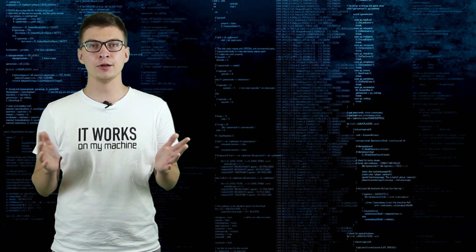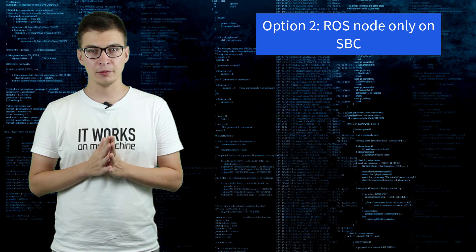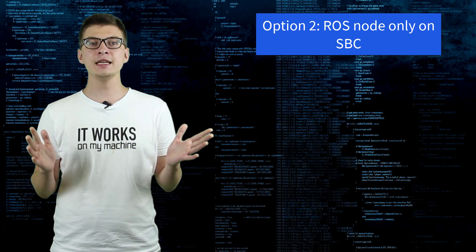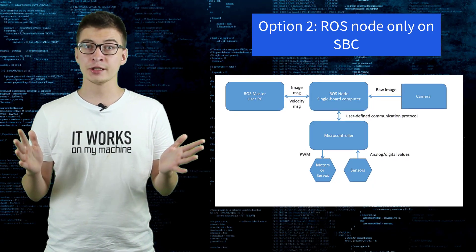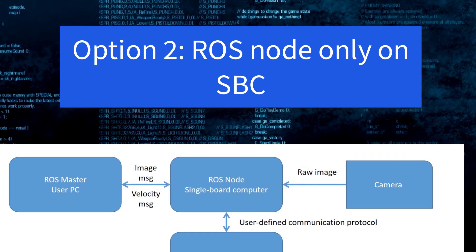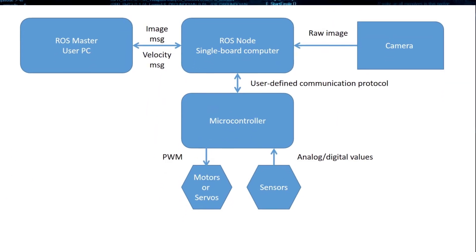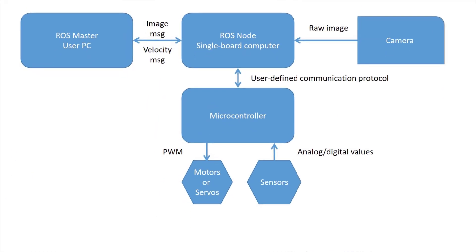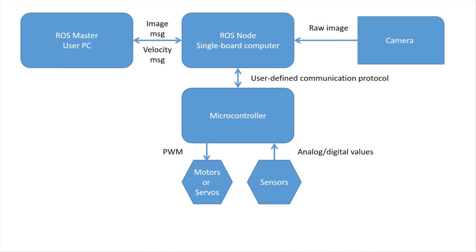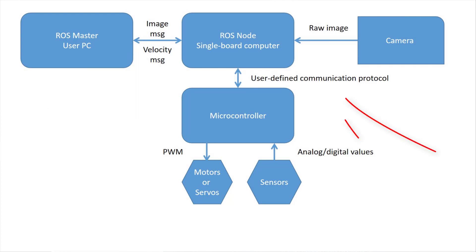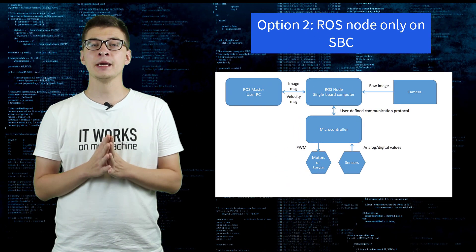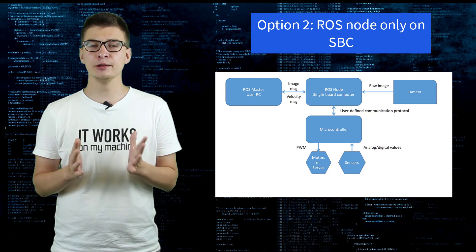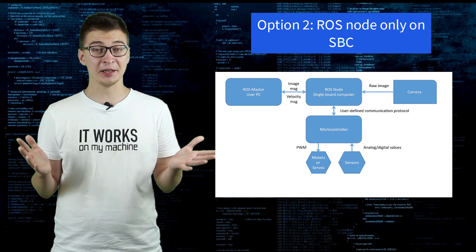Which brings us to option 2. In this case, the SBC or single board computer will run a ROS node that will receive video stream from camera and publish it on an image topic, and also will subscribe to command velocity topic, receive messages with linear and angular speeds, and forward them over serial connection to ATmega328P. This is how it works in a nutshell.